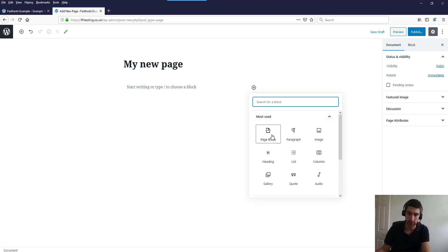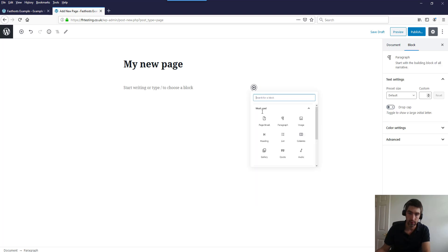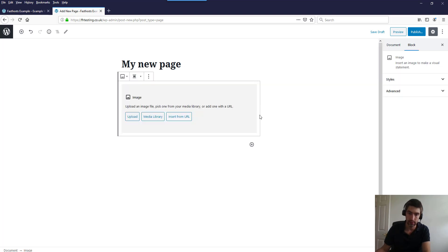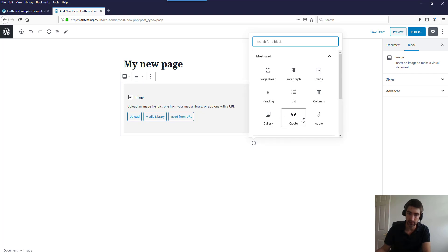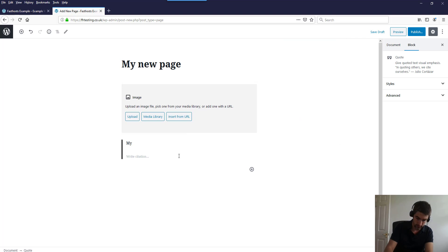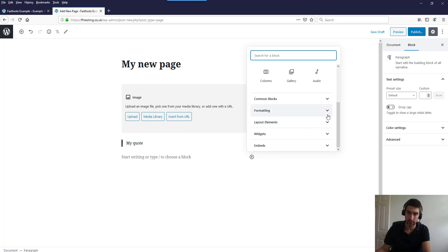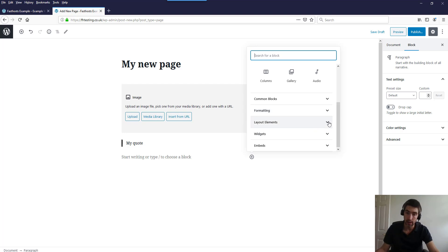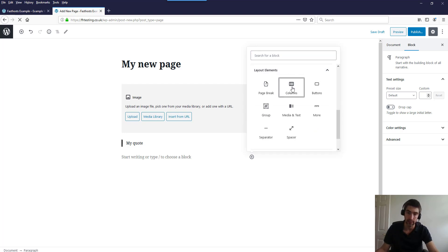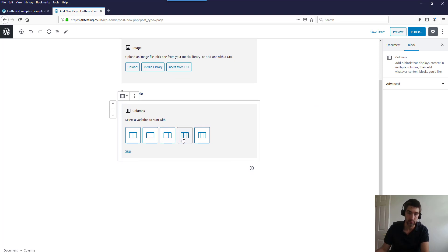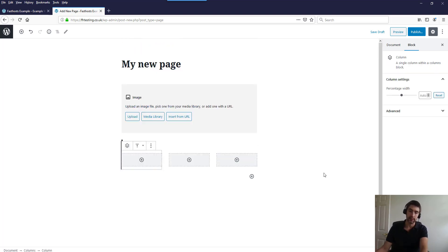You could add a paragraph block, add an image, add a quote. If you want to add columns or anything, there are layout elements — you could add columns and choose a three-wide layout for example, then add content to each column. The process might differ slightly depending on your theme. Now we've got our page partly built, if we come over to Document here we've got Status and Visibility — you can make a page private, password protected, or public.